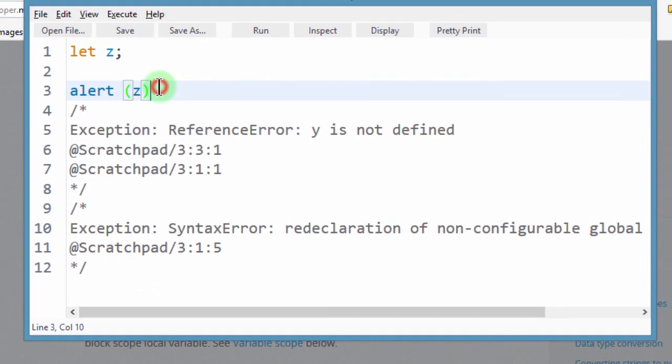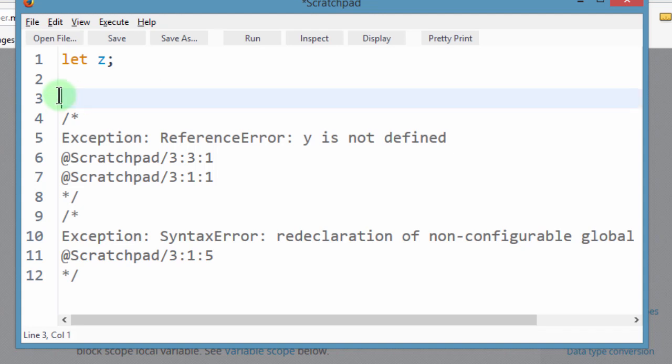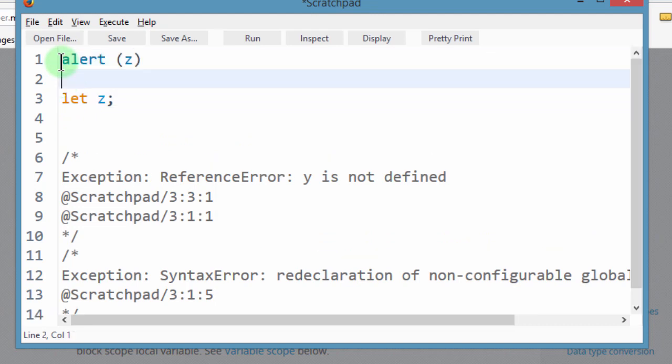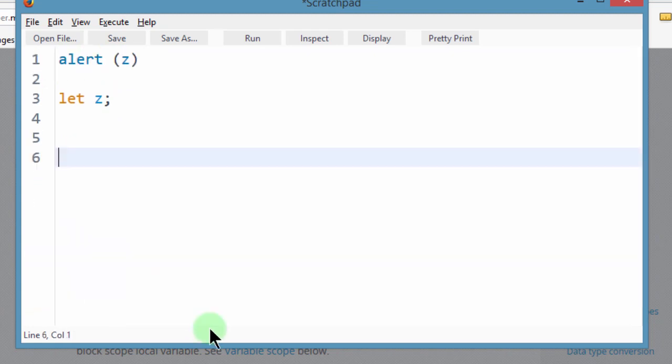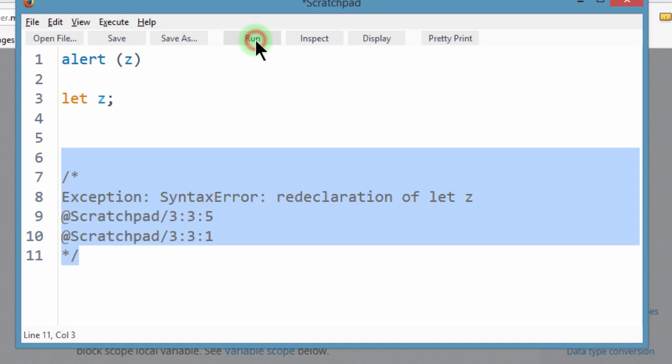So you remember in the other video, in the other example, just before this, we were able to put alert before let and we got a value of undefined. What happens if we try to do the same with a variable that has been declared with let? So if you try to run this...